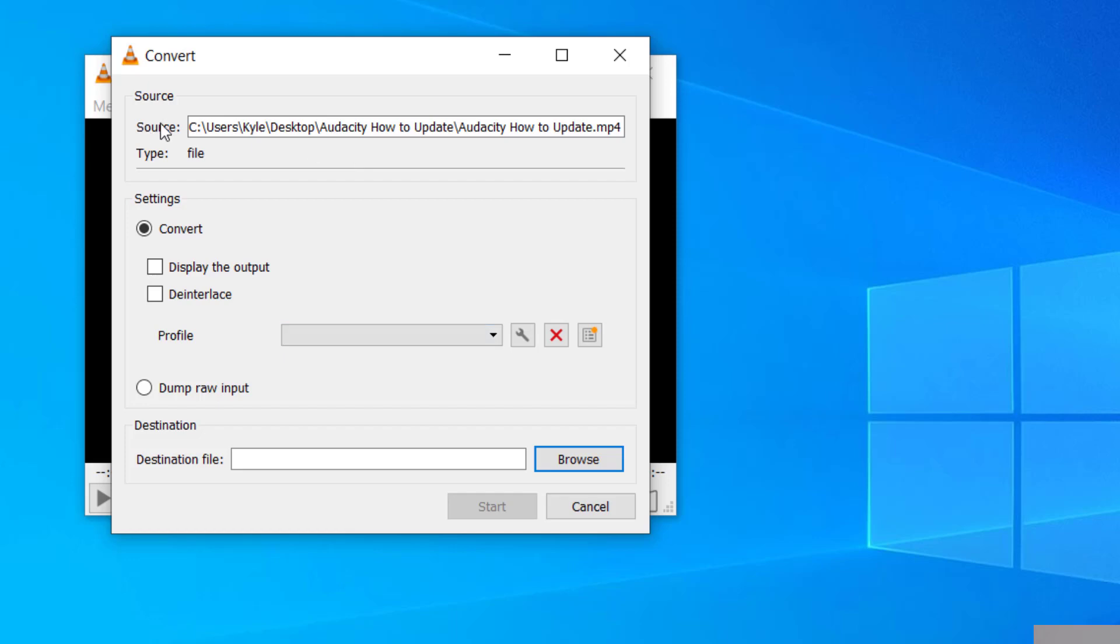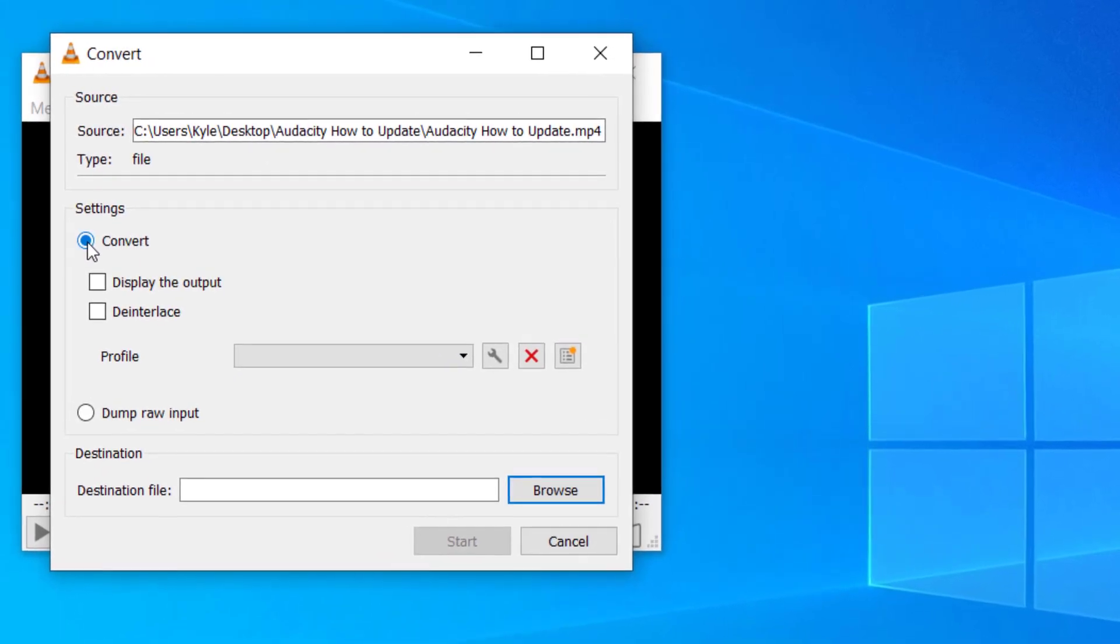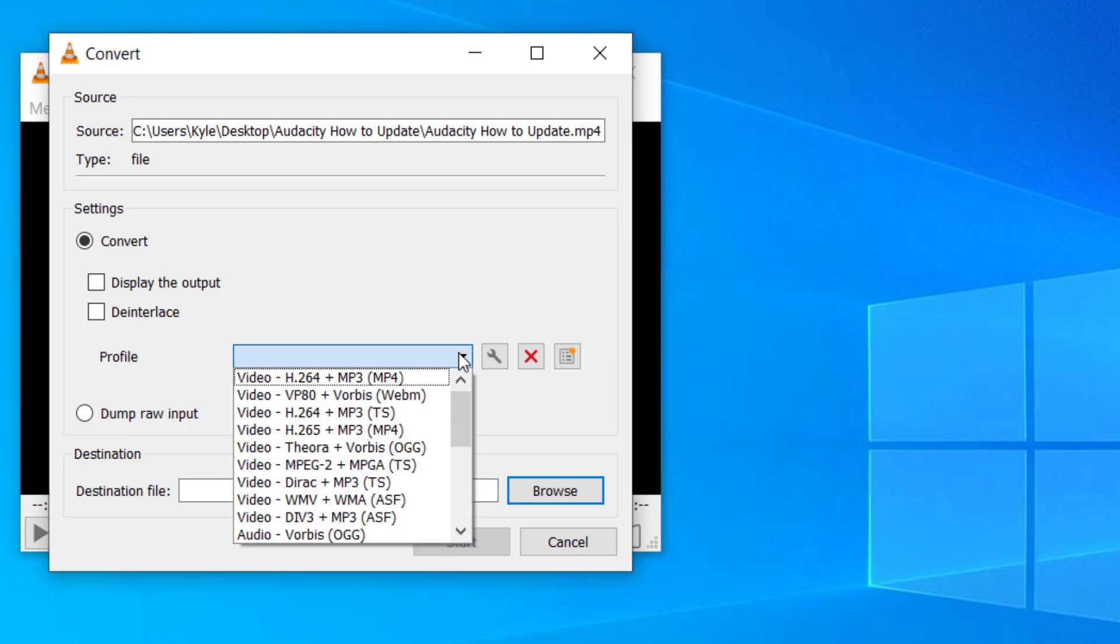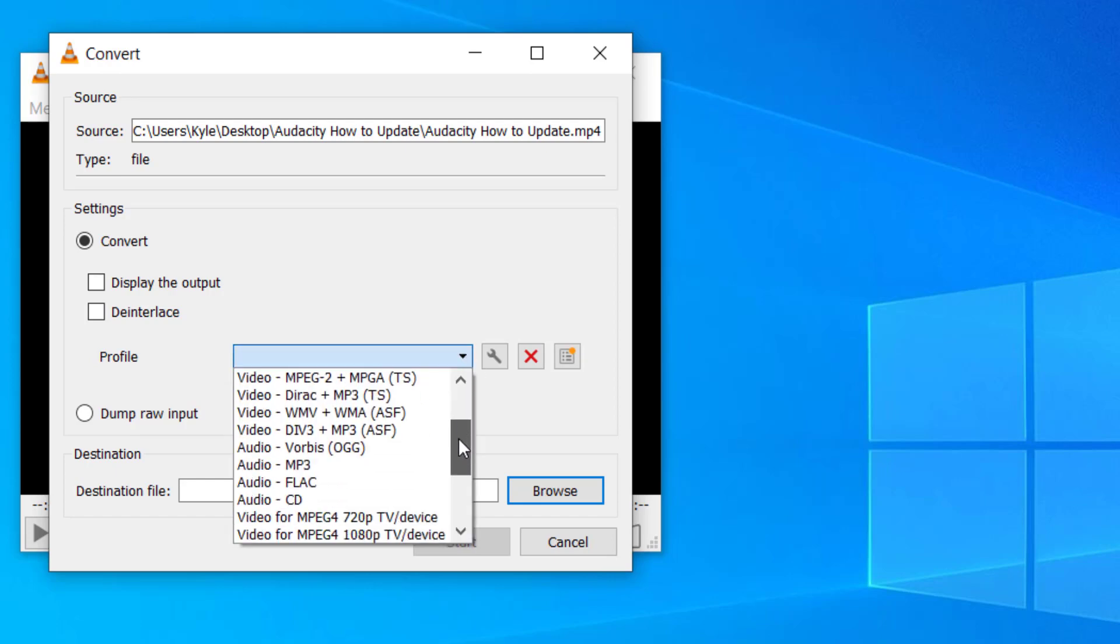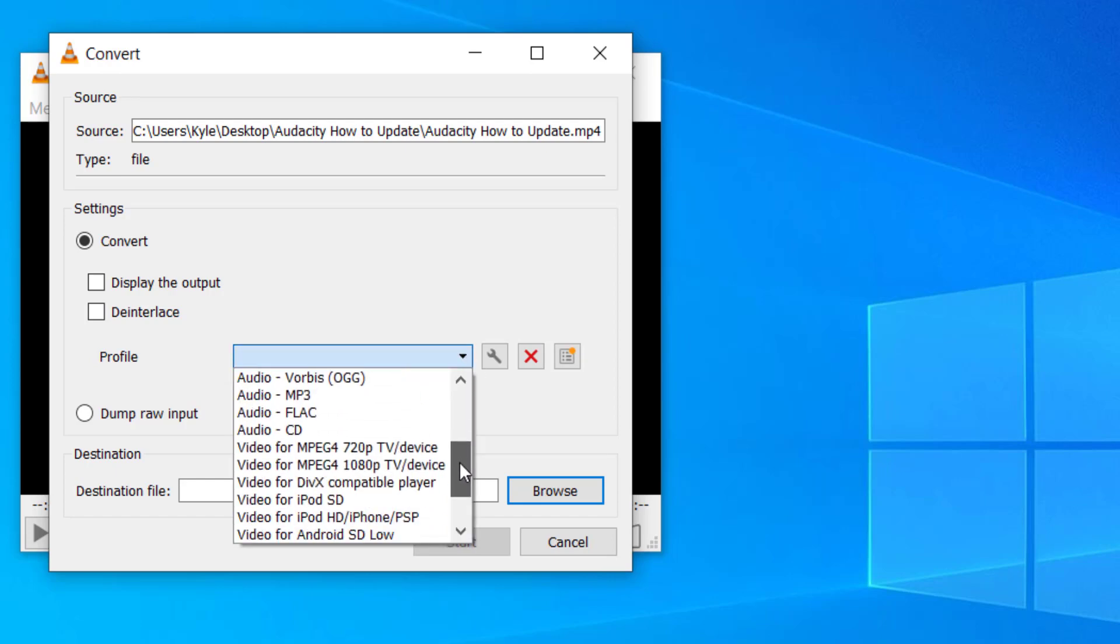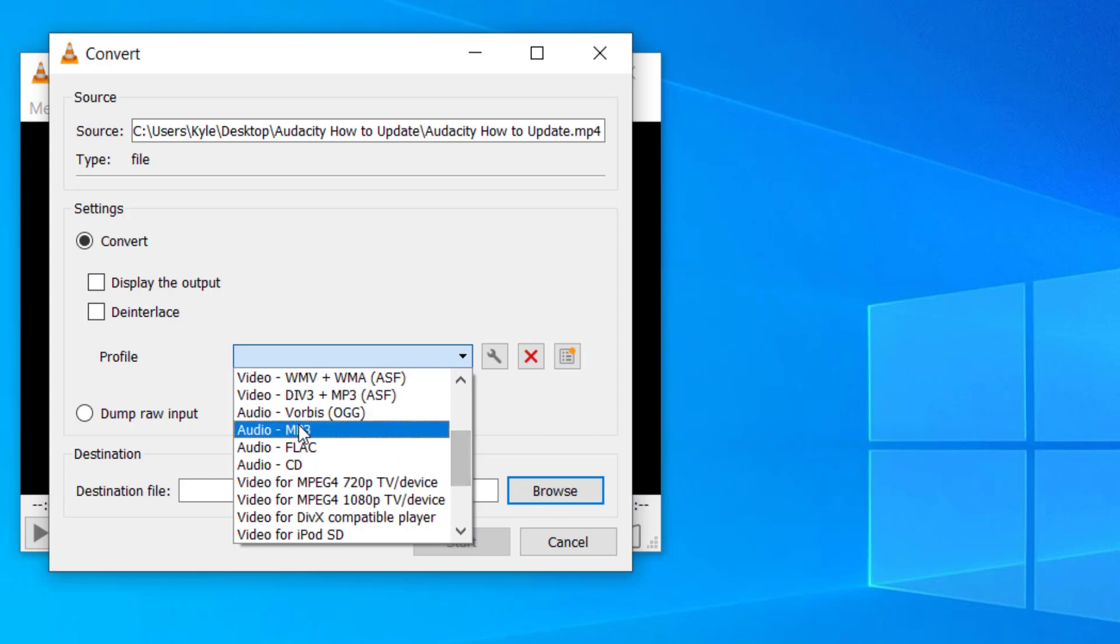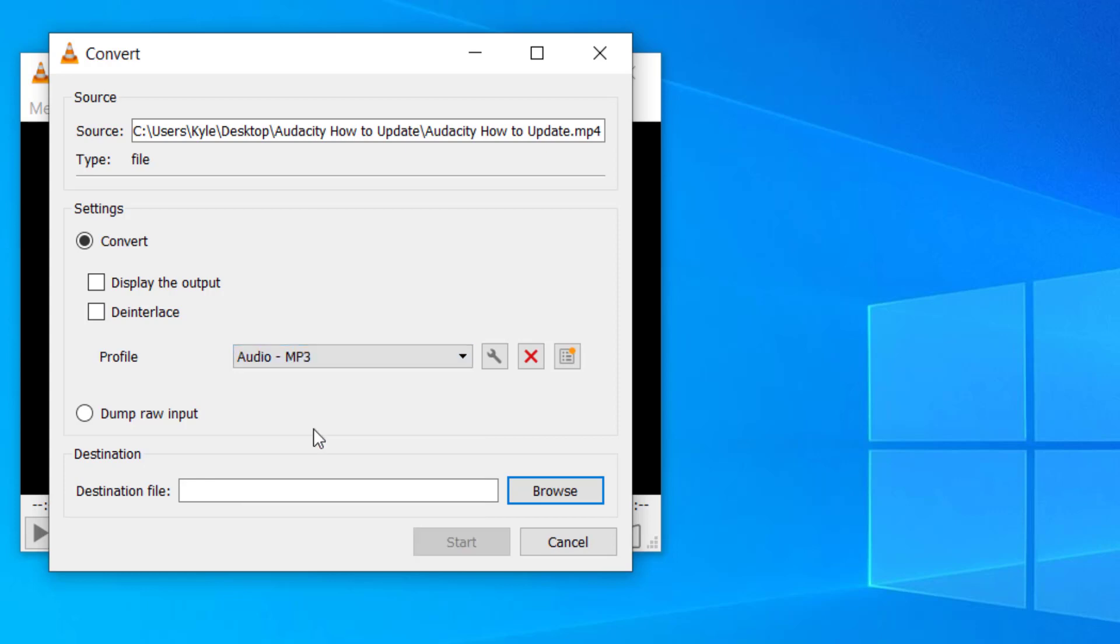It will confirm that I have the correct source. The profile is the most important part of this screen. You can convert to different formats. What I want is Convert Audio MP3. So now I'm taking my video file, which is an MP4 file, into an audio file MP3.